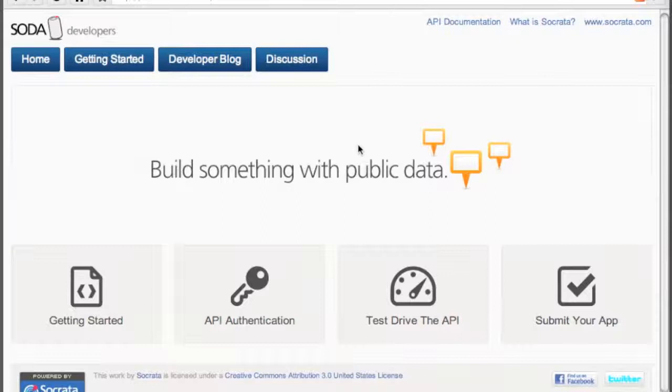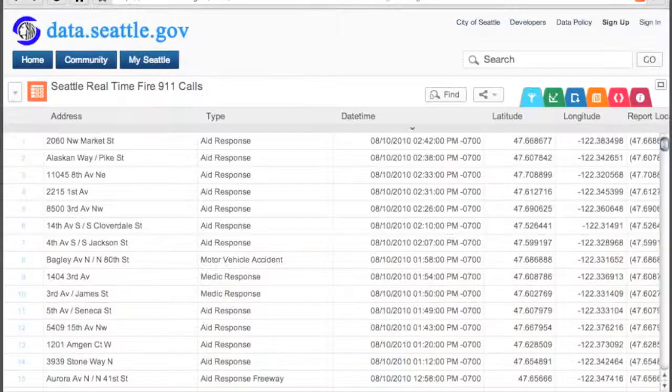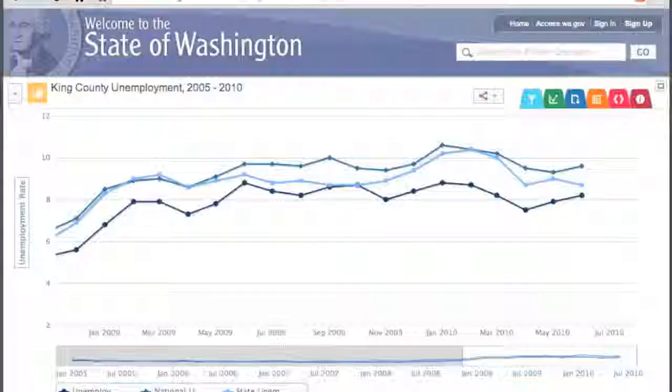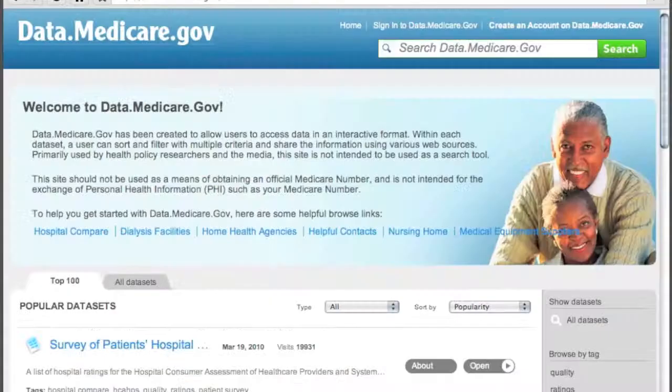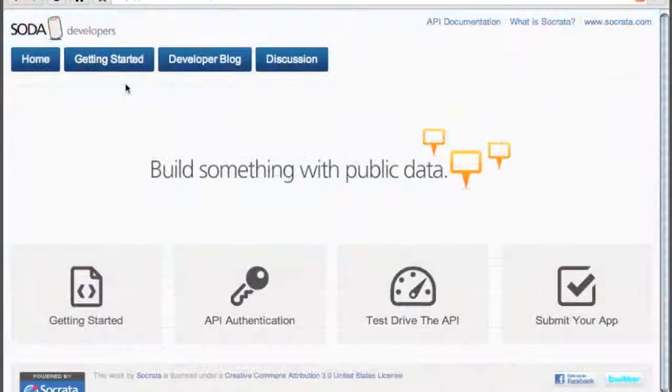The SODA API is a great tool for discovering, filtering, and retrieving government data without the hassles and overhead of screen scraping and downloading bulk data. All of the data published on Socrata-powered data sites is available by the SODA API, regardless of where that data is hosted. The best place to start learning about the SODA API is on our Getting Started page.